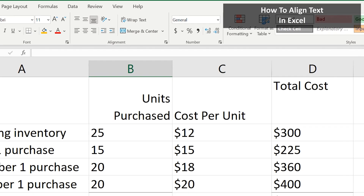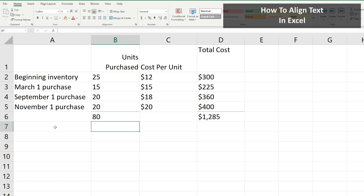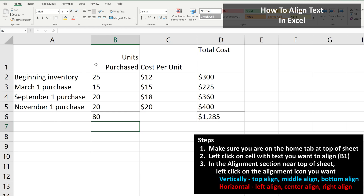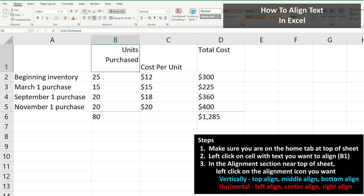As an example of how to use these, we start by left-clicking on the cell we want to align. In this case, cell B1, so it is highlighted. You then left-click on the Alignment icon you want. I'm going to top align this cell, so I left-click on the Top Align icon, and it has been done.